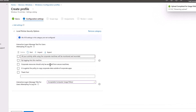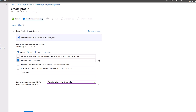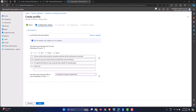After importing, all the information from the file is loaded in. For example: 'All your activity while using the corporate machines will be monitored and recorded,' 'Corporate resources should only be accessed from secure machines,' 'It is against the policy to copy corporate data outside of corporate apps.' You can have anything you want — you get the idea.